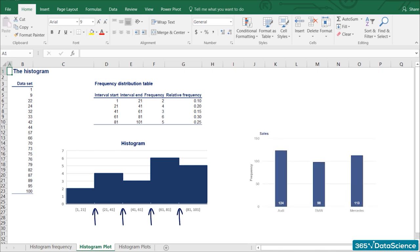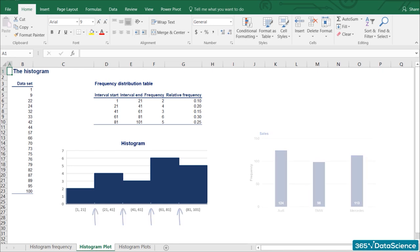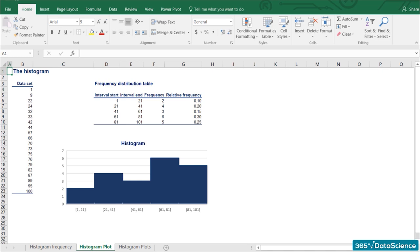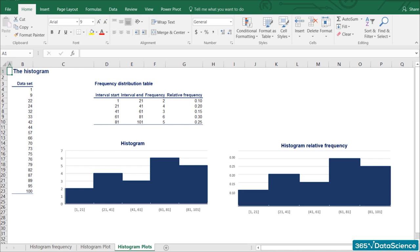In the bar chart, different bars represented different categories, so the bars were completely separate. Sometimes, it is useful to plot the intervals against the relative rather than the absolute frequency. As you can see, the histogram looks the same visually, but gives different information to the audience. Remember, relative frequency is made up of percentages.